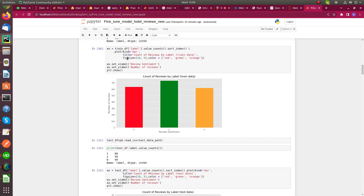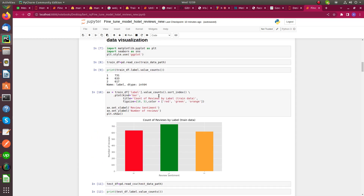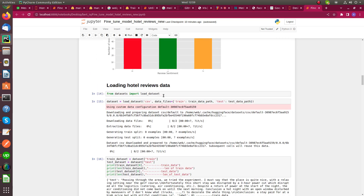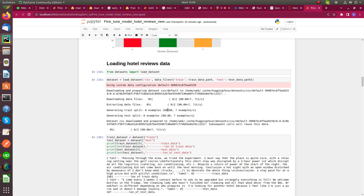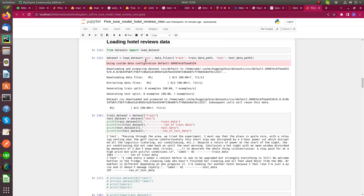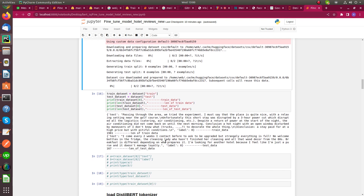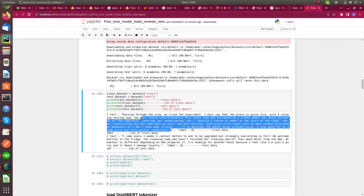The next step is to load the data. I used the datasets load_dataset library and I load my data as train and test from CSV. As shown earlier, I have two columns — text and label. My text data has data type string and labels are of integer data type.